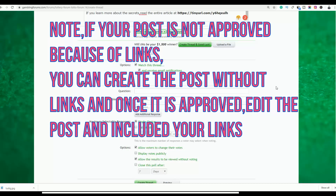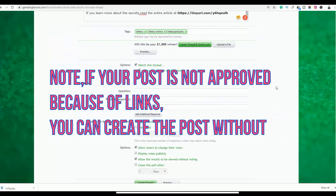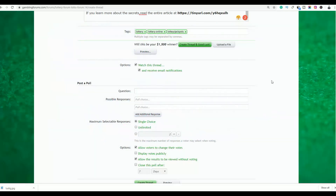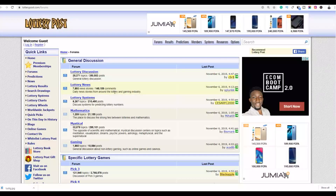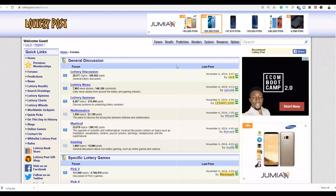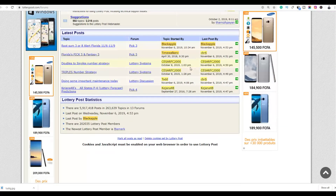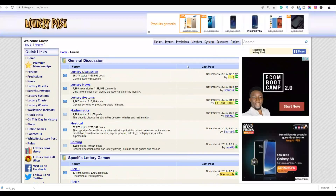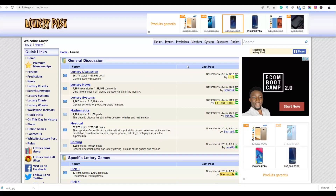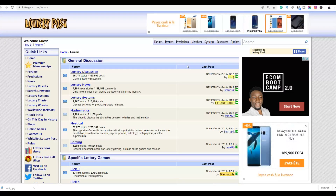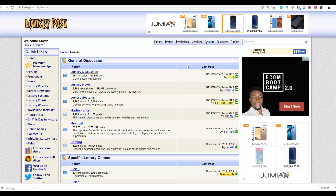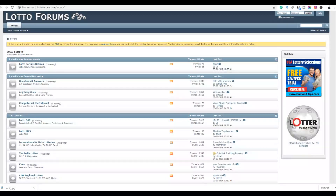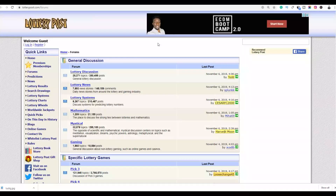That's the first method — go to different forums, provide people value through articles, and link them back to your affiliate offer. Join as many forums as possible because there are a lot of lottery forums, and all you have to do is provide methods people can use to win the lottery while sending them back to your affiliate offer through each thread you post.